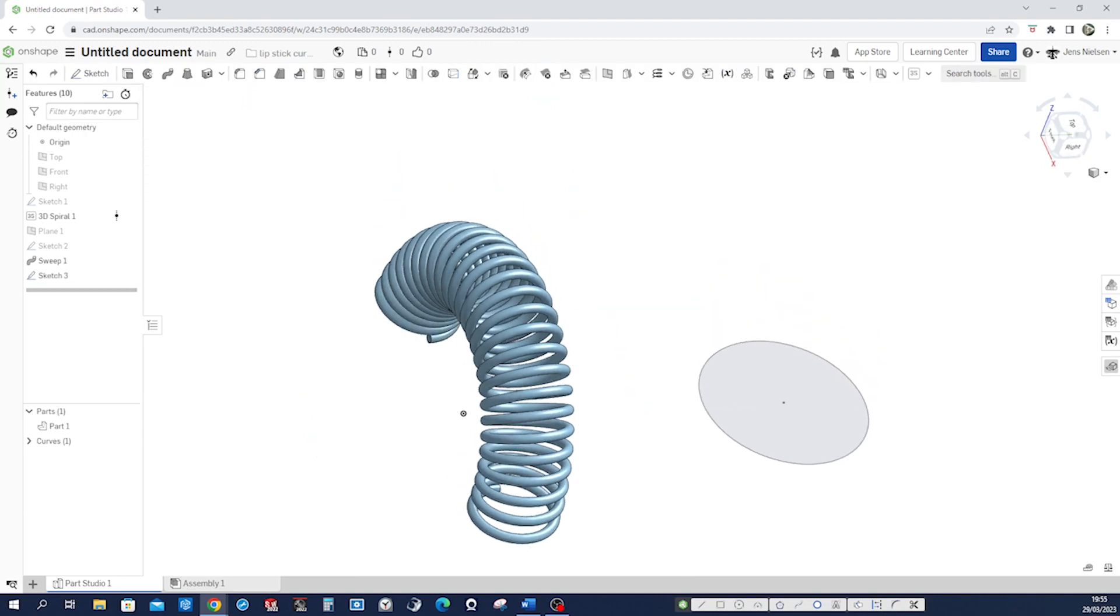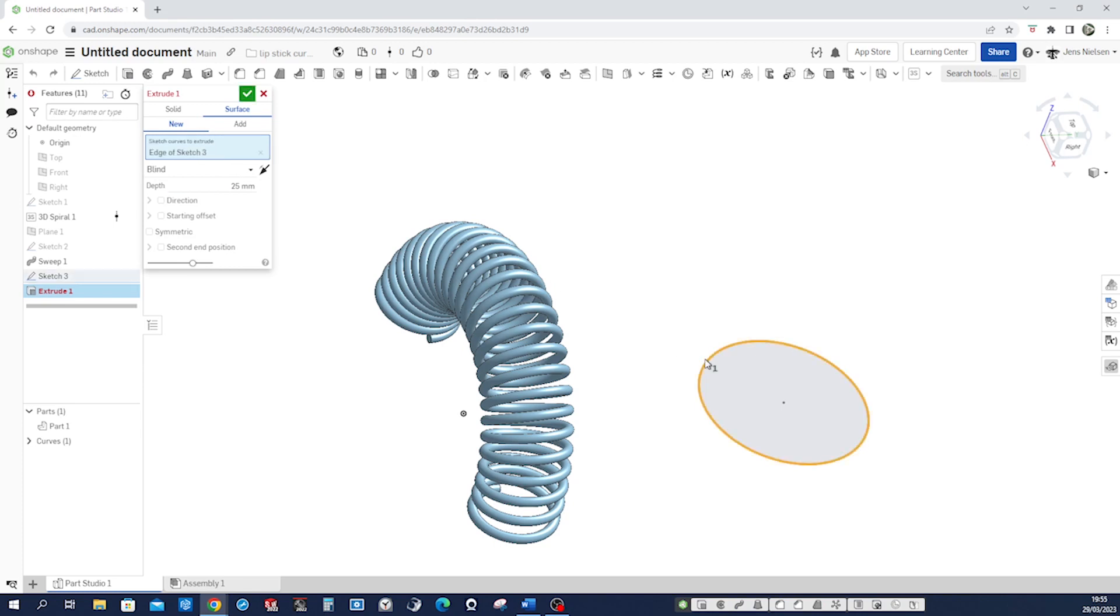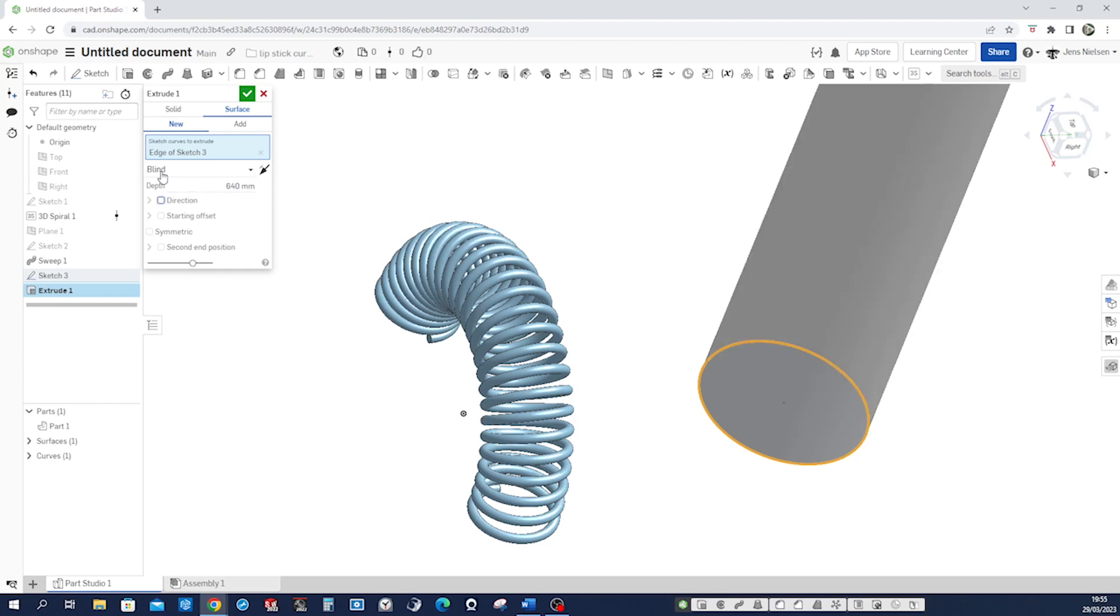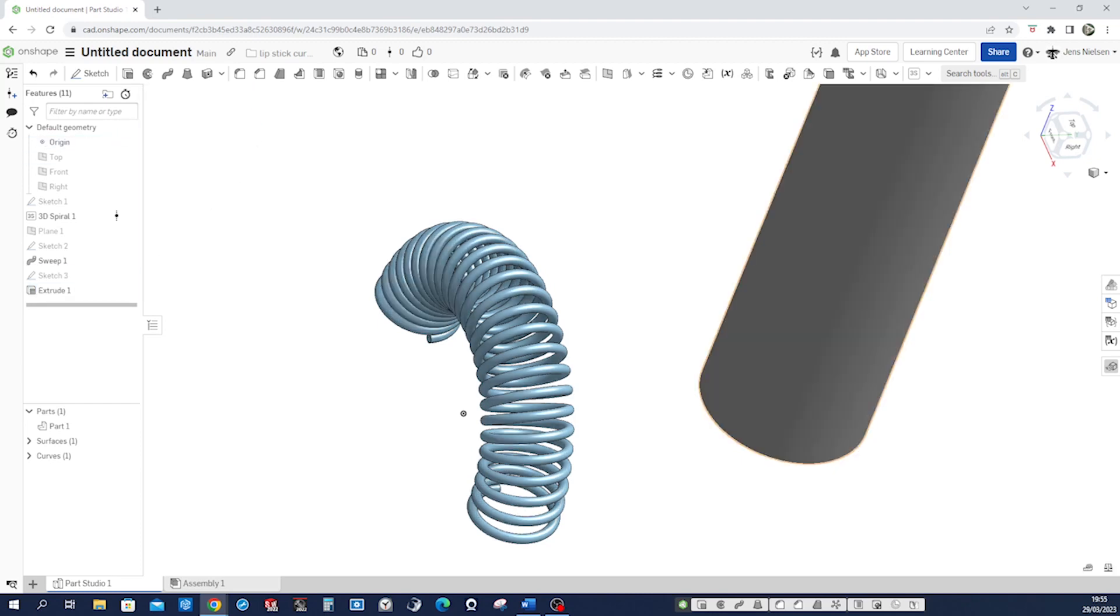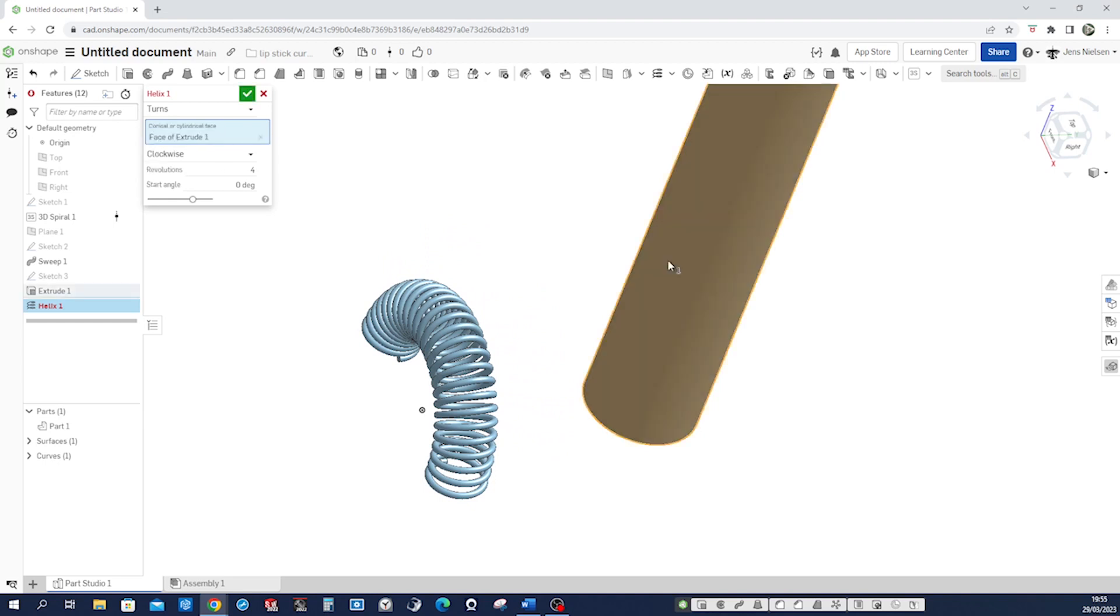All right let's extrude that as a surface here, surface that edge just 640.30 and let's design a helix on that cylindrical face with one revolution.